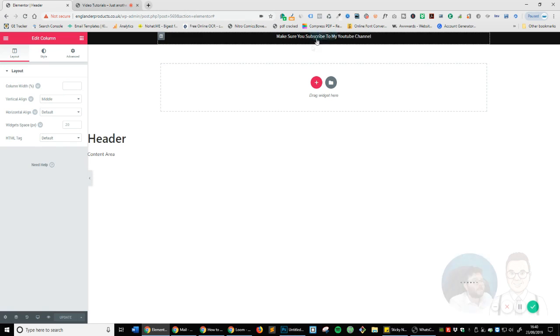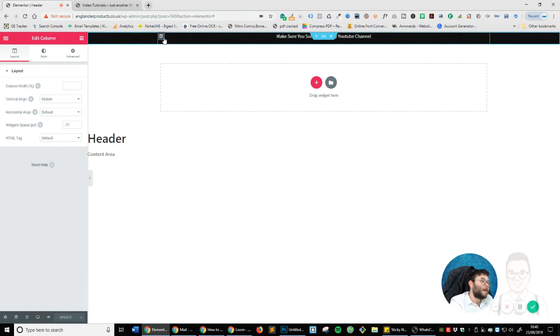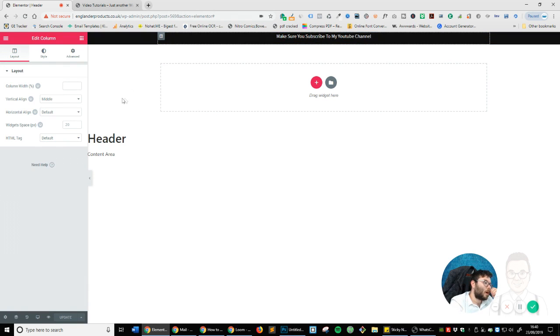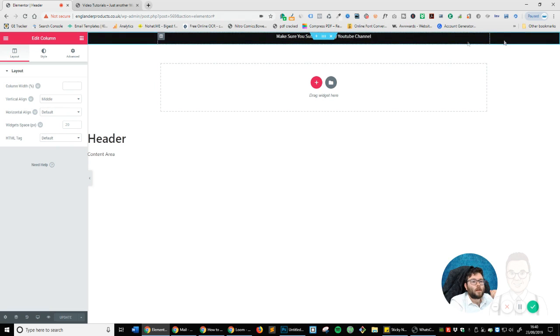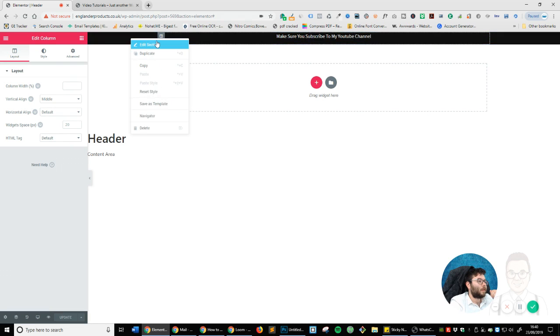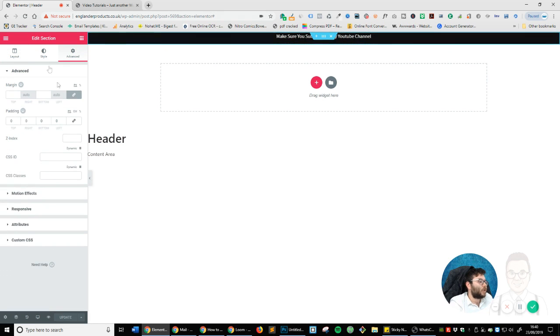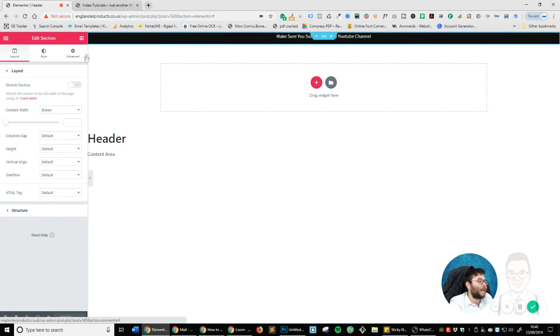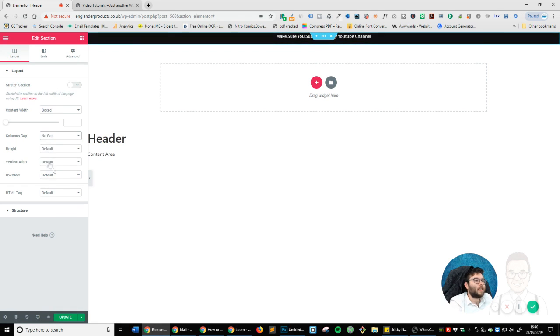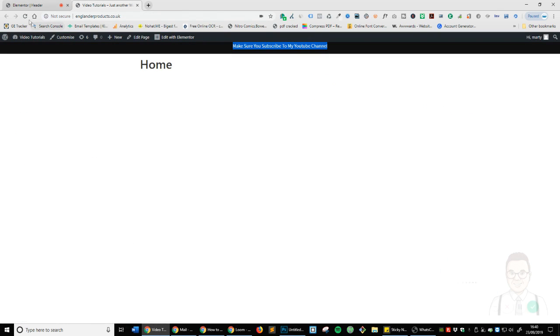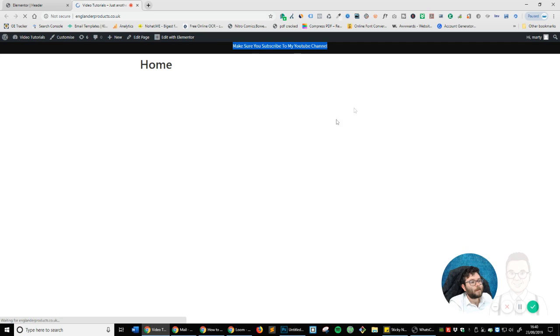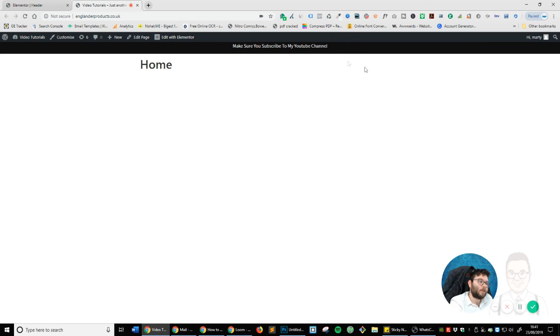So let's just go back here, click on column again. Edit section, back to layout and columns gap, change that to no gap, update, head back to the front, refresh. It's because this little navigation bar is here, which is why it doesn't look like it's centered, but it is.